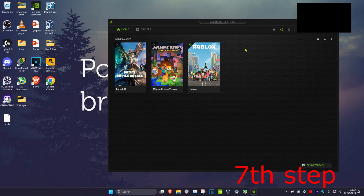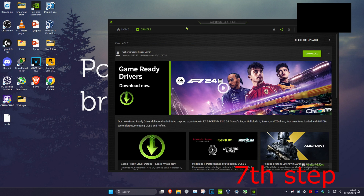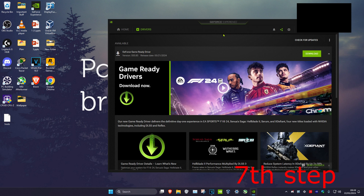For the last step, make sure your graphics card drivers are up to date. If you have an NVIDIA graphics card, you can download GeForce Experience. If you're using an AMD graphics card, you can download the AMD Radeon software tool. Head over to the drivers tab, click on check for updates, and download any available update. Once you complete all the steps, restart your computer and the problem will be fixed.